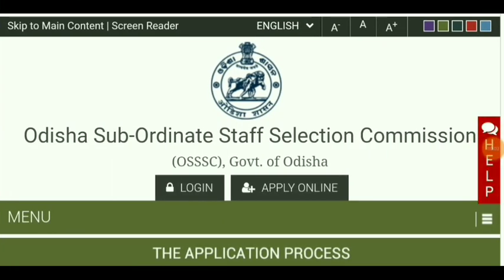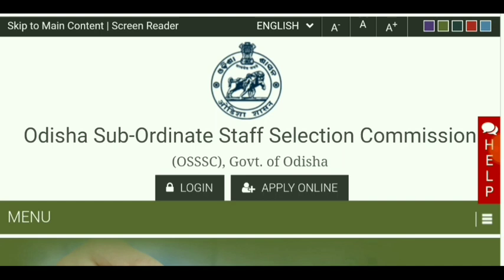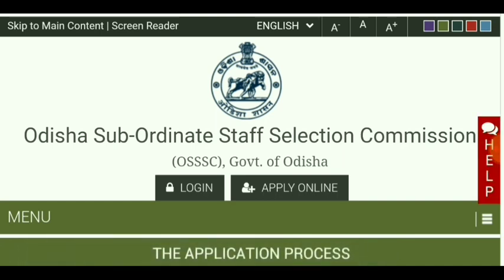Hello friends, welcome to our guest. We are now in the 806th subordinates and staffs, in the 806th forest guard, and in the 806th of our community.